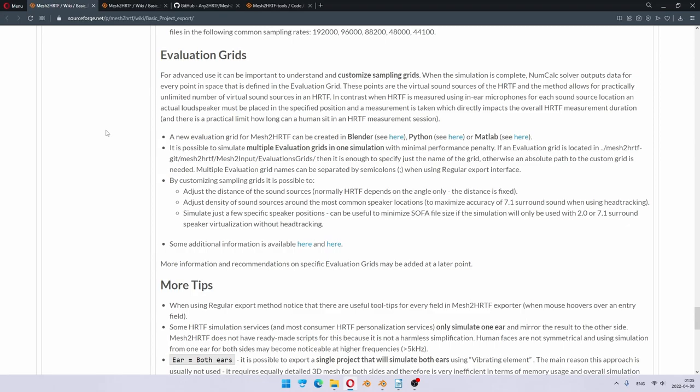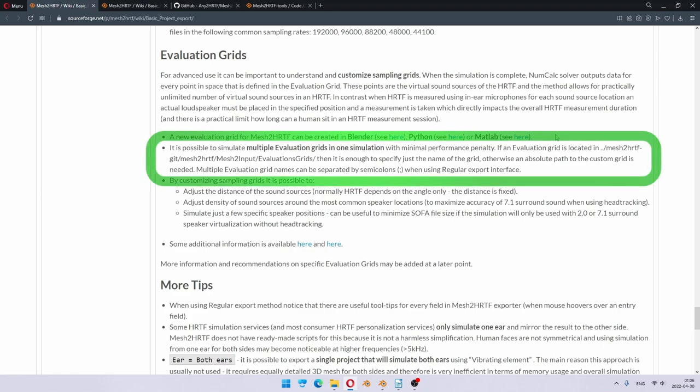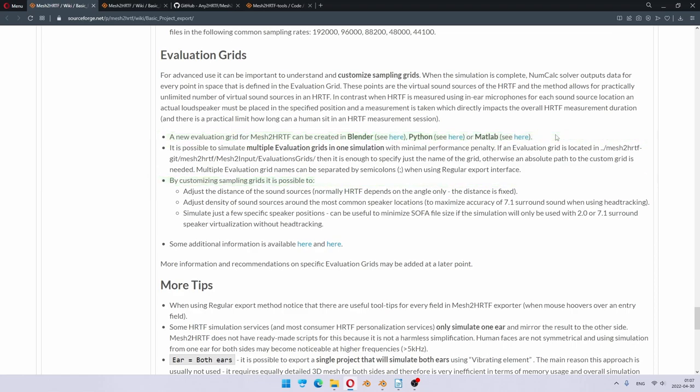There is a way to actually create your own simulation grids. It can be done in Blender, through Python, and in Matlab. This tutorial will not cover how to do it, but you are welcome to read up on it and experiment with your own. It's also possible to simulate multiple evaluation grids in one simulation. In fact, we will do two simulation grids in the default configuration. In general, the recommended evaluation grids may change over time, but the default ones provided today are a good start.